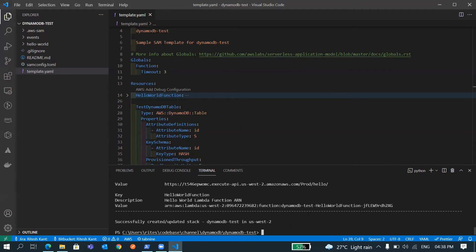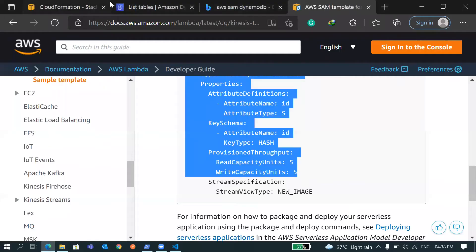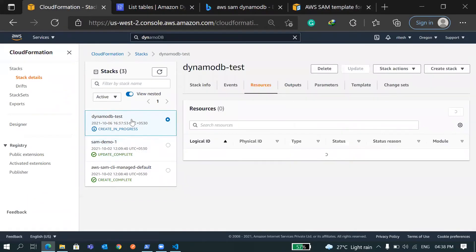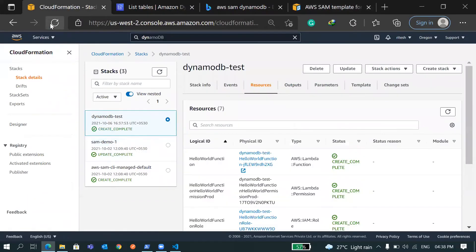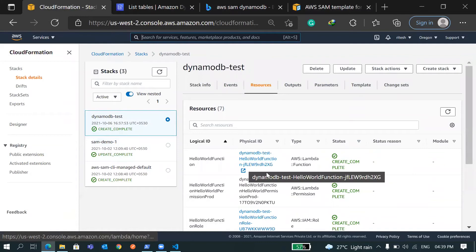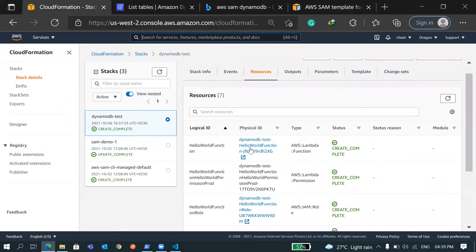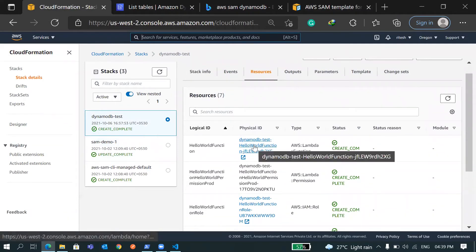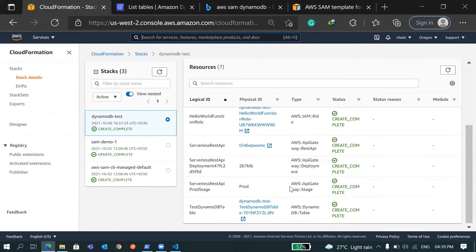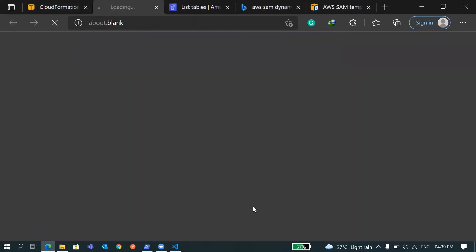Yeah, so this is deployed. If you go to CloudFormation and refresh this, sorry this is the stack DynamoDBTest, it's been created. And if you go here you'll see a HelloWorld function got created and some policies and this table also got created.